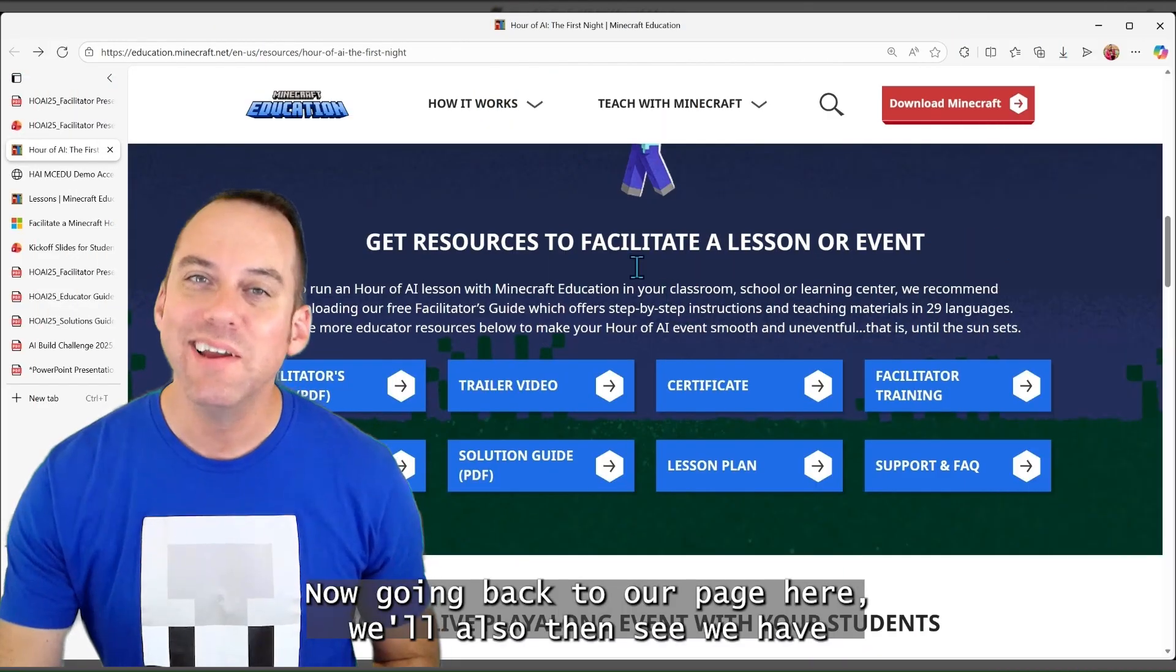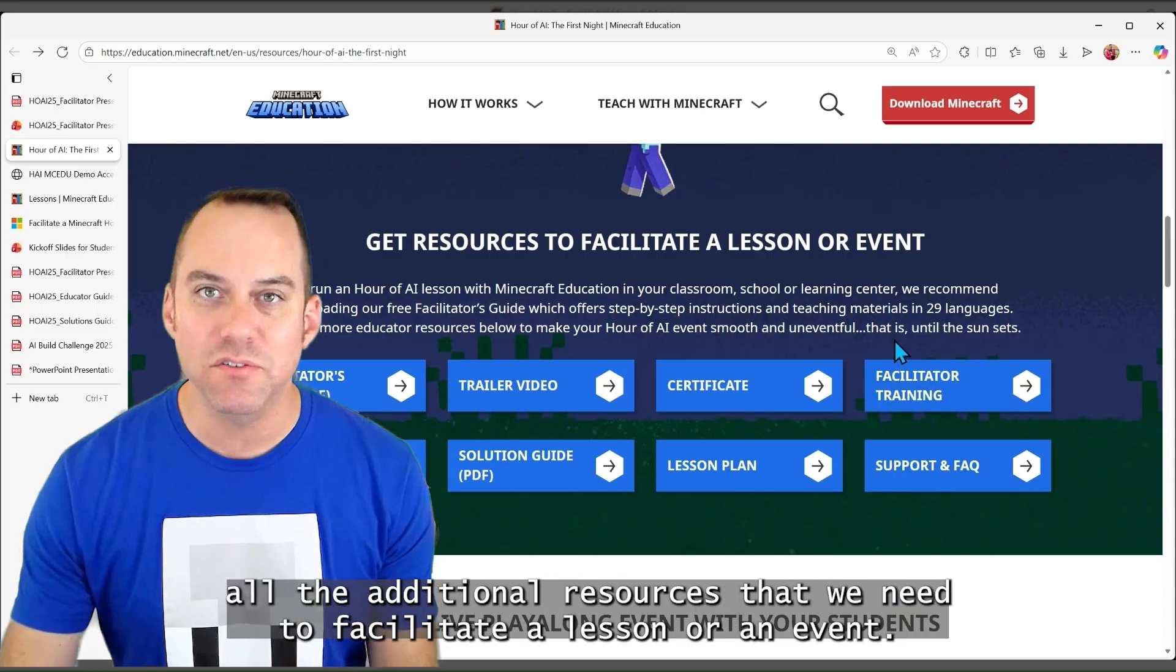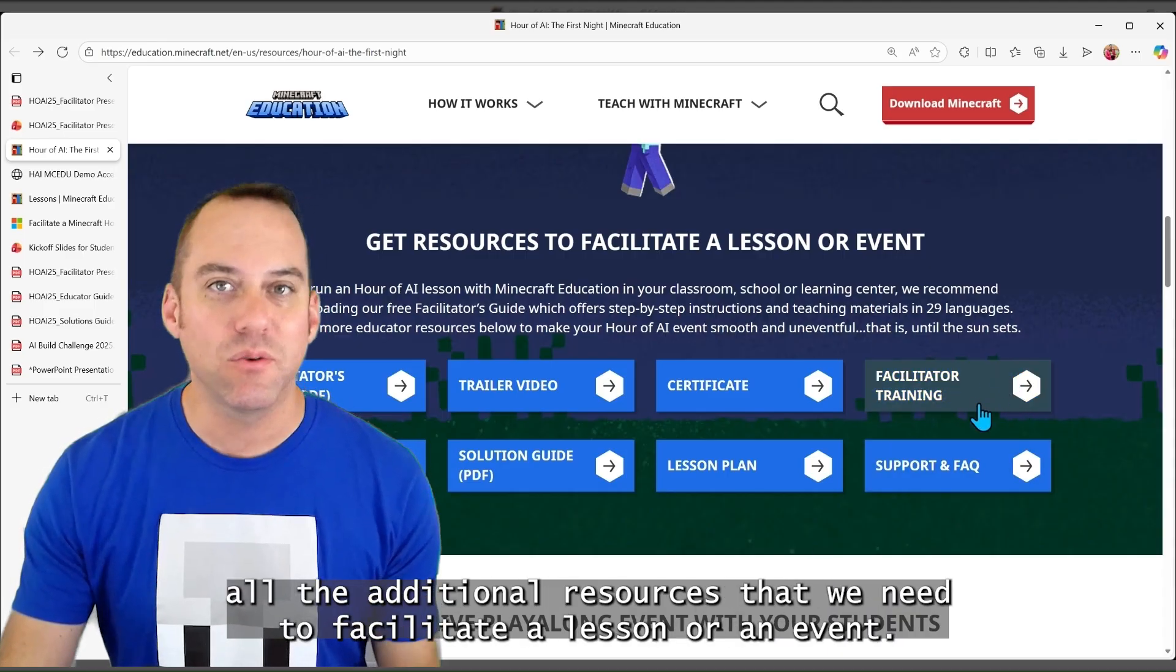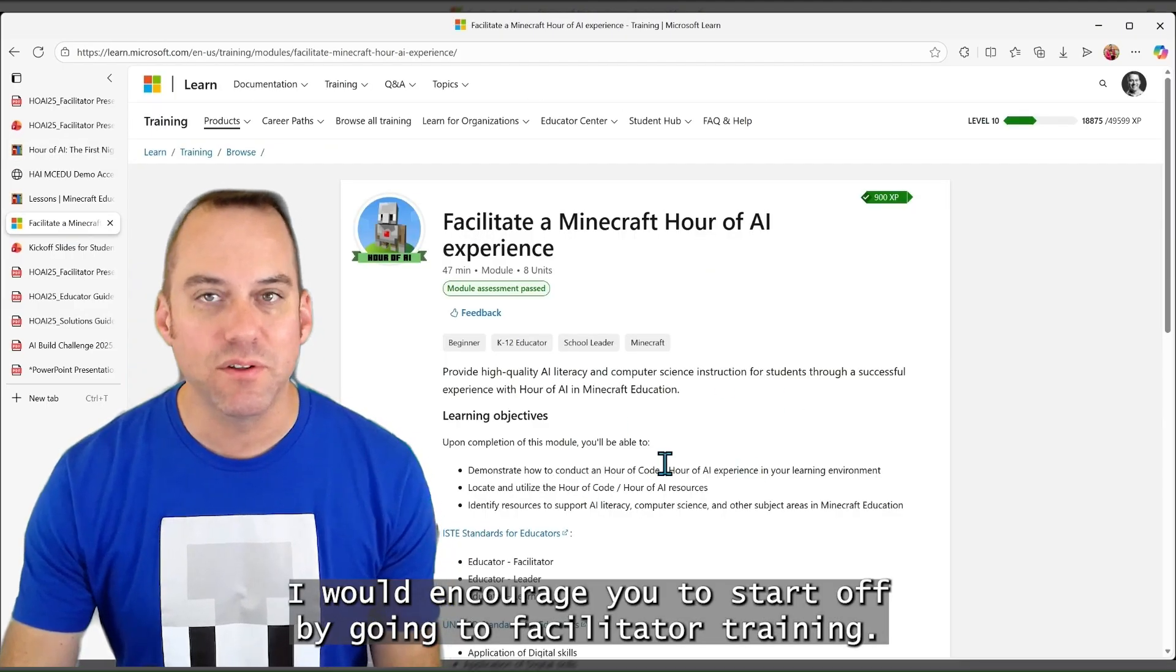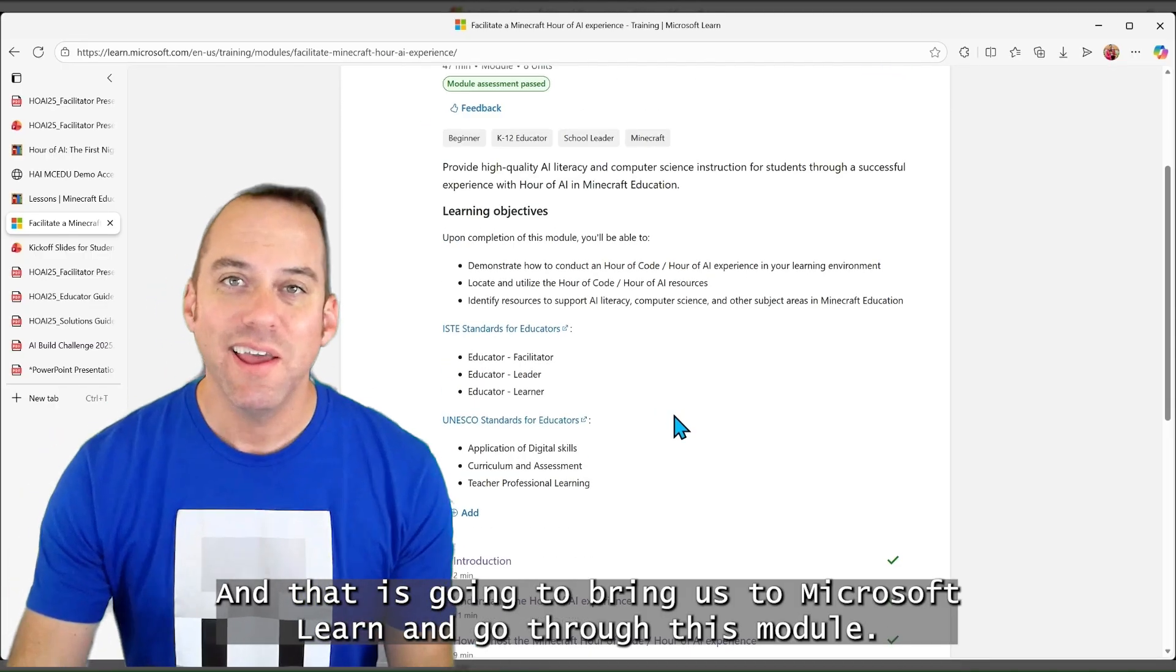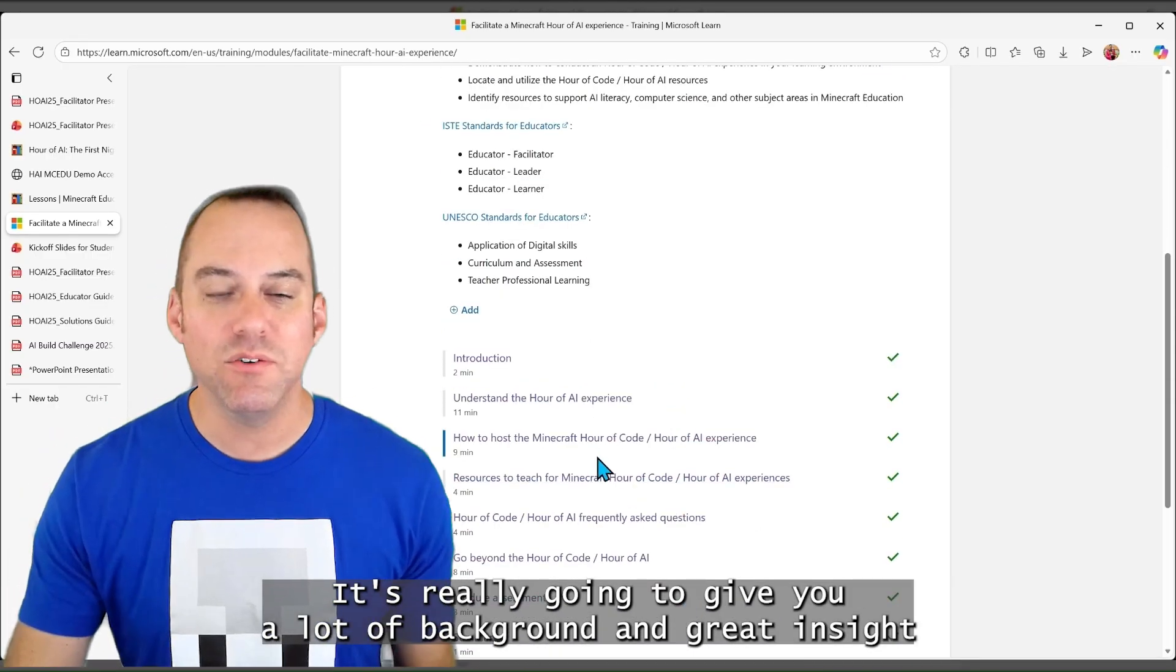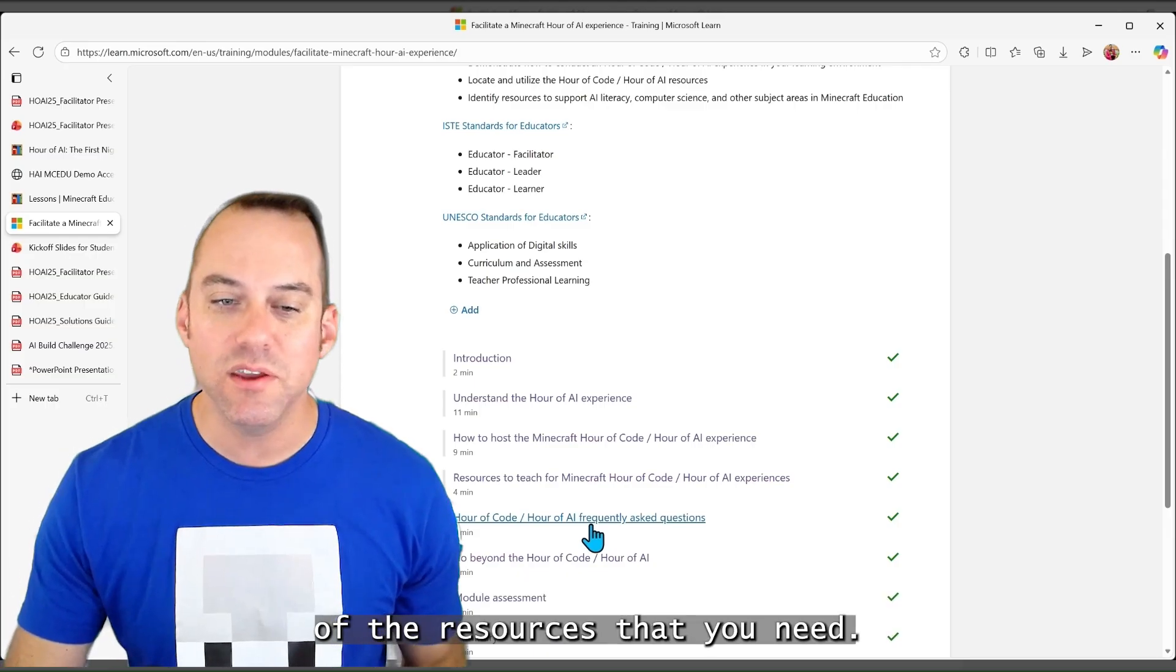Now, going back to our page here, we'll also then see we have all the additional resources that we need to facilitate a lesson or an event. I would encourage you to start off by going to facilitator training, and that is going to bring us to Microsoft Learn and go through this module.